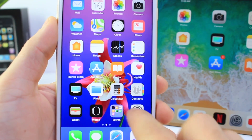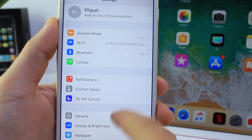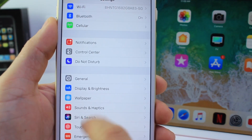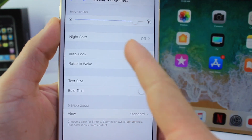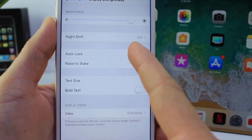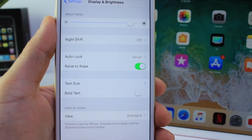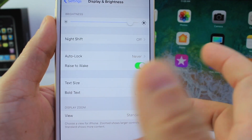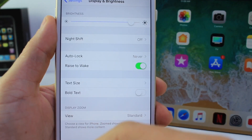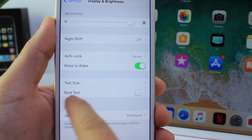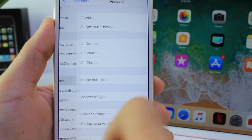I probably get this question at least three or four times a month — display and brightness options. The auto brightness option is no longer there in those settings. A lot of people ask how to turn it on or off. Well, Apple has moved it. Go back to General and then go to Accessibility.